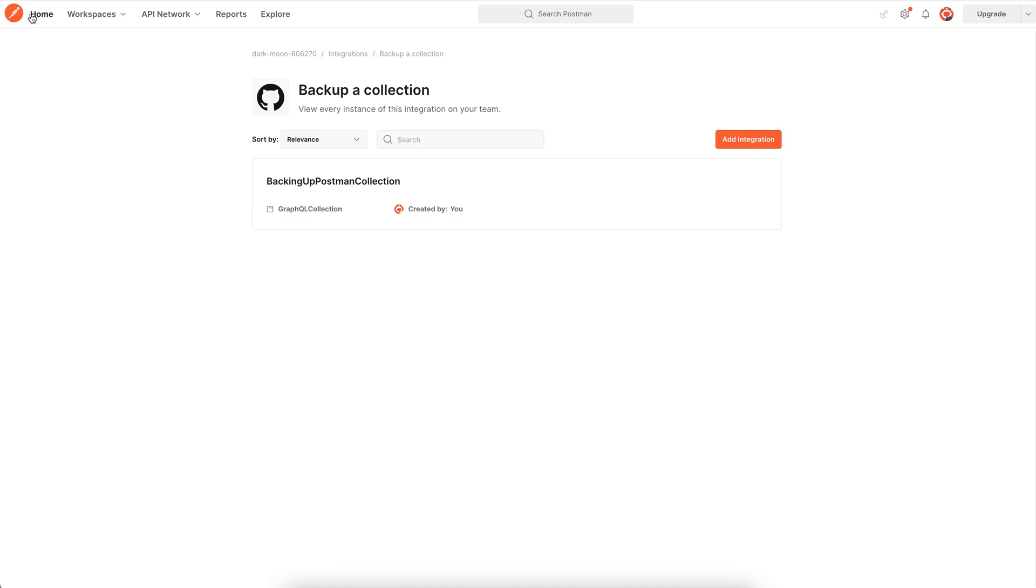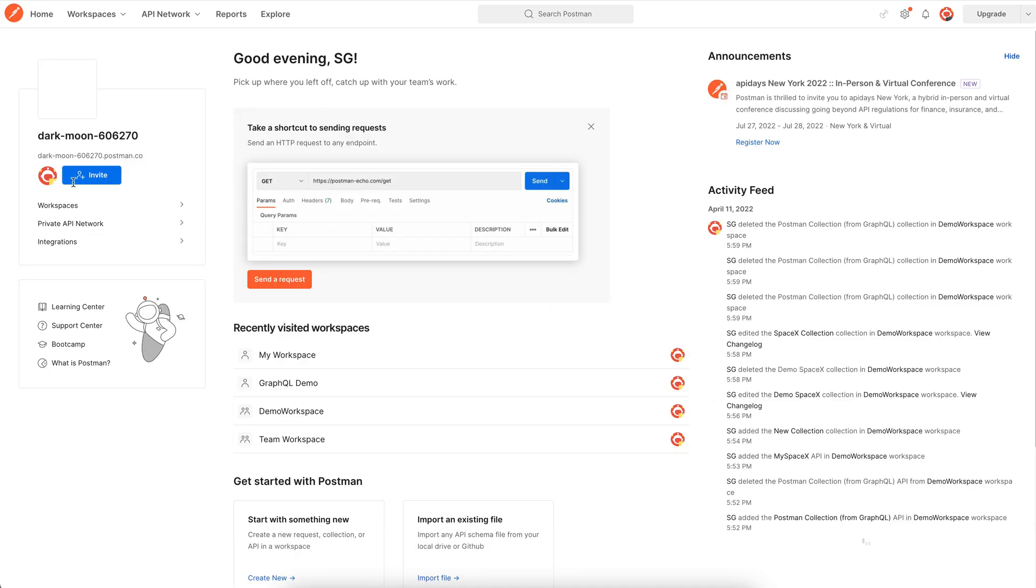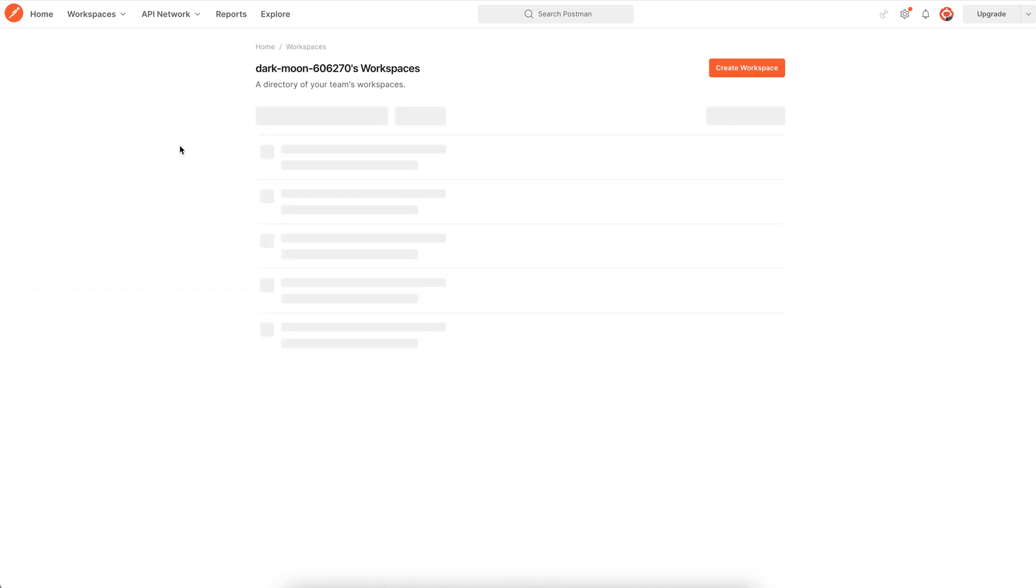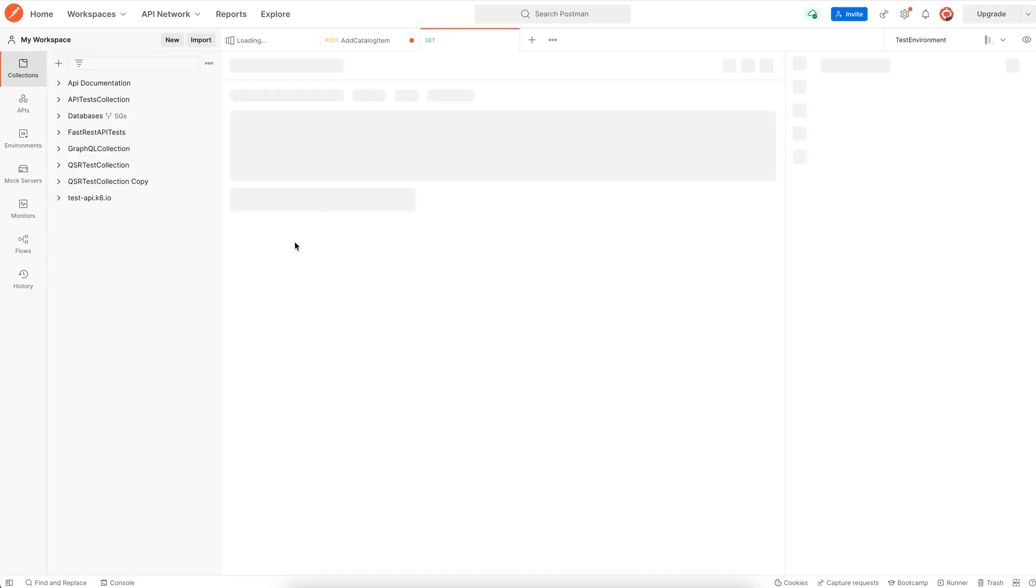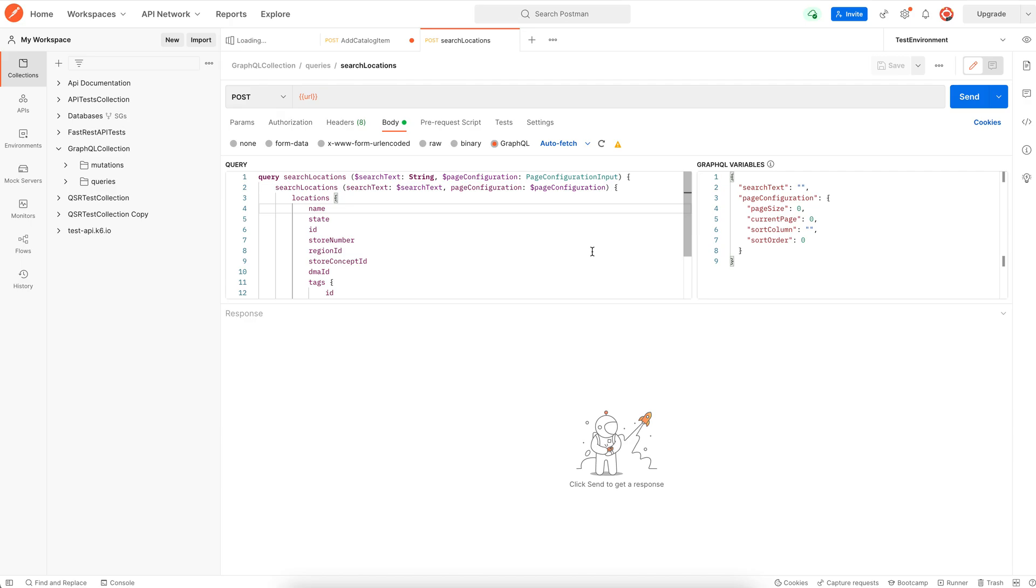So let me make a few changes to my collection and save. I'm just making a change to the collection.